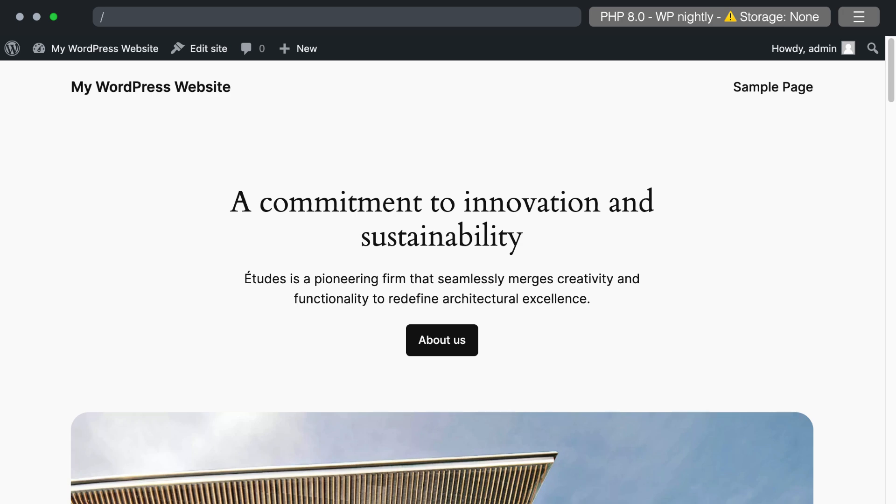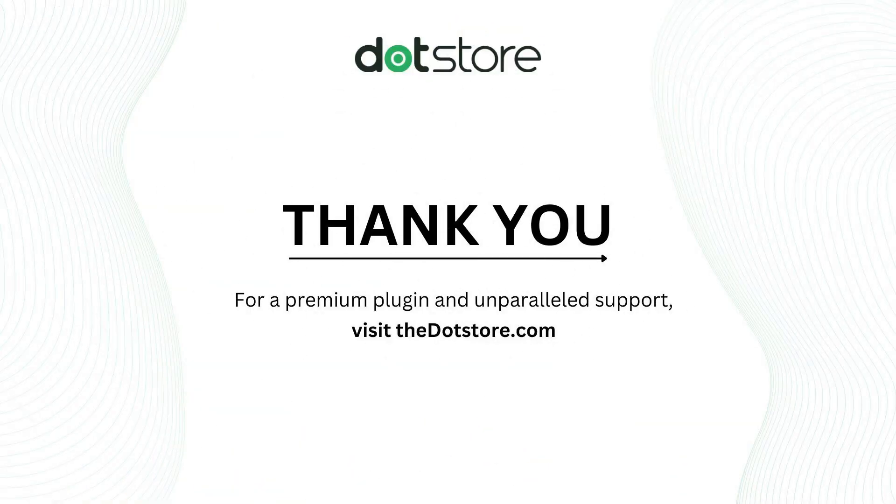That's it for today's video. For premium plugin and unparalleled support visit the.store.com. Thank you for watching.